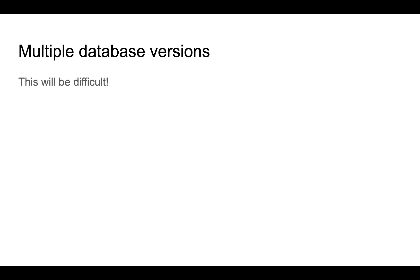Whenever someone gets the code changes they will also get the database update changes. And with a tool like Liquibase and Flyway the changes can even be applied automatically.